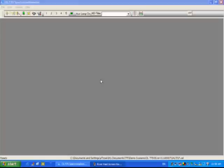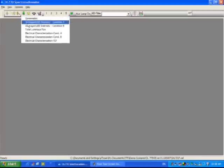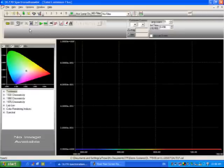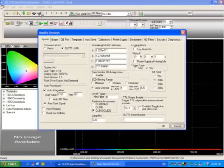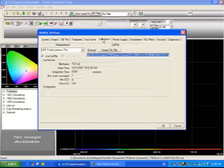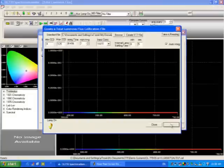Now we're going to move into the software portion of our demonstration, and we're going to look at total luminous flux, which is contained under the LED module here. Click on the LED and total luminous flux. First thing we want to do is create a calibration file, so we go into modify settings, calibrations, and create cal file.